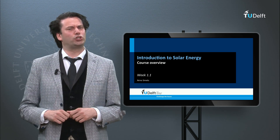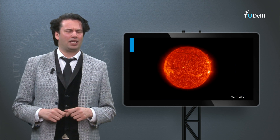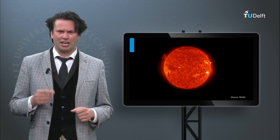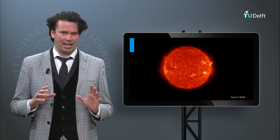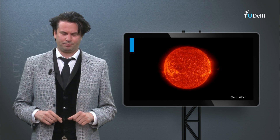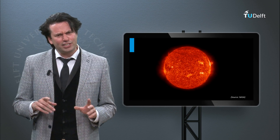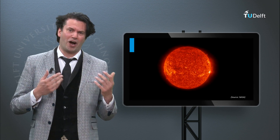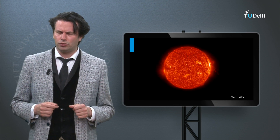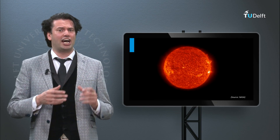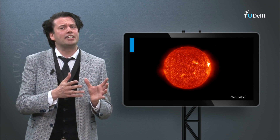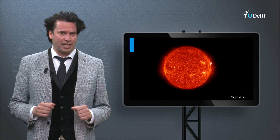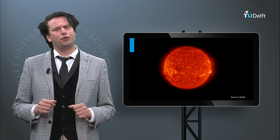Welcome to the Delvex course Solar Energy. My name is Arno Smets and I will be your lecturer for the coming 8 weeks. This course is a general introduction into the variety of technologies which harvest the energy in solar light and convert it into electricity, heat or fuels.